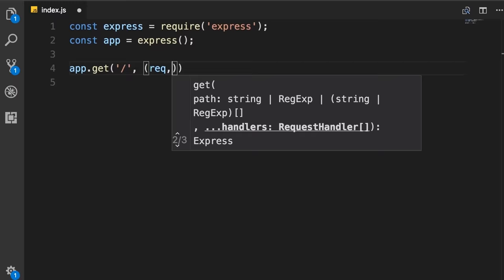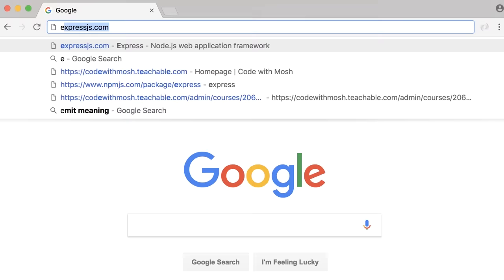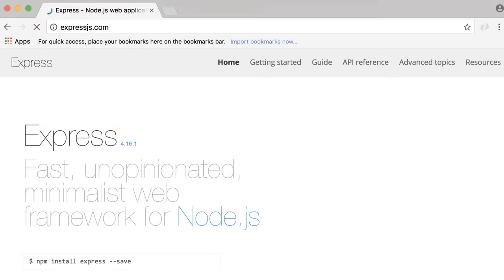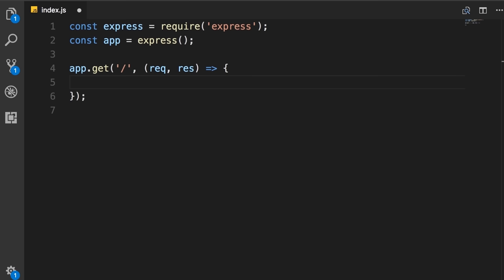The callback function takes two arguments: request and response. The request object has useful properties giving information about the incoming request. You can learn about all these properties in the Express documentation at expressjs.com under API Reference version 4. There you can see all properties available: baseUrl, body, cookies, hostname, IP, method, originalUrl, params, and so on.